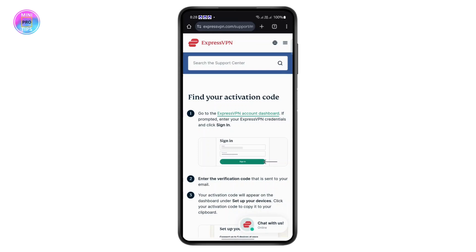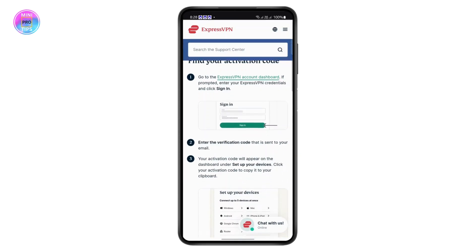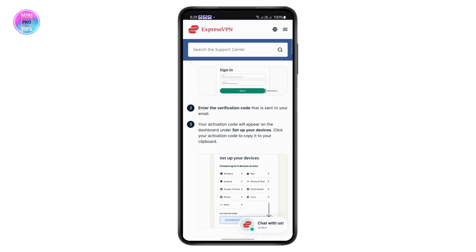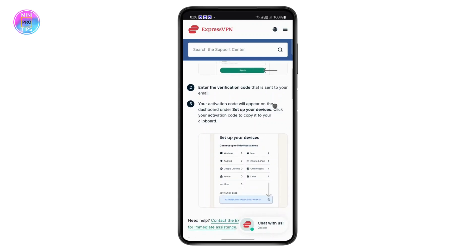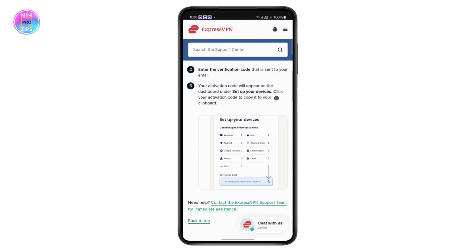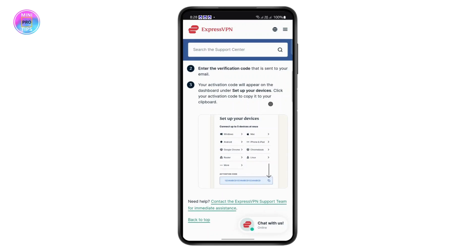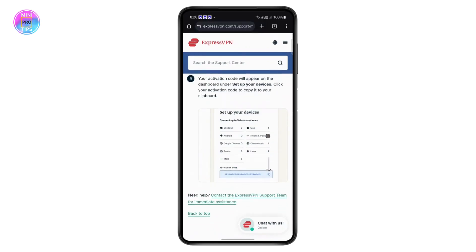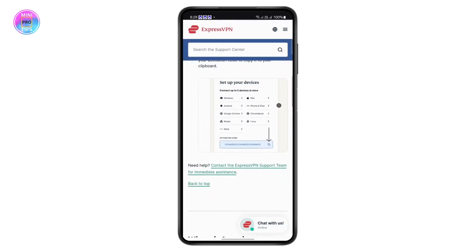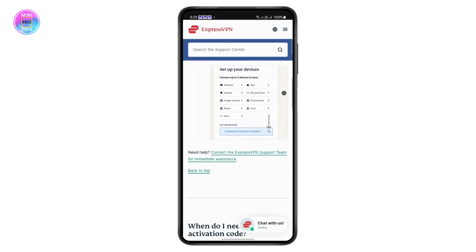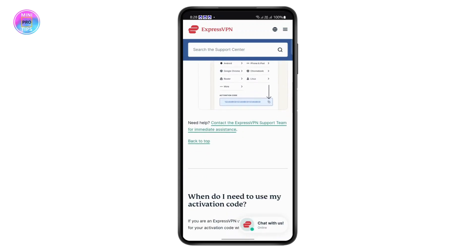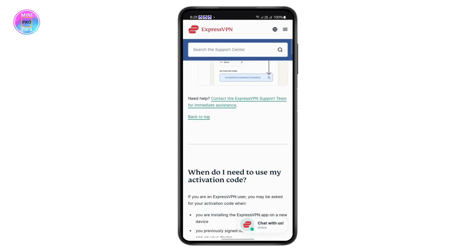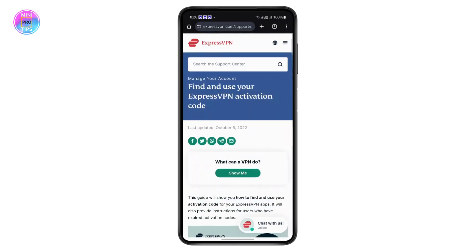Here you'll see a guide explaining what you need to do. Essentially, go to ExpressVPN's dashboard by logging into your account, then enter the verification code sent to your email. Your activation code will appear under your dashboard — just click on it to copy it to your clipboard, then paste it to activate your account.